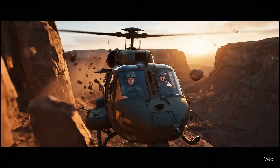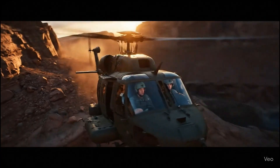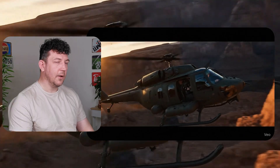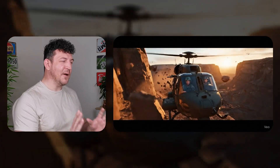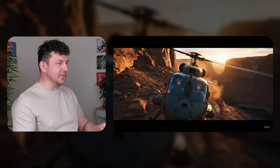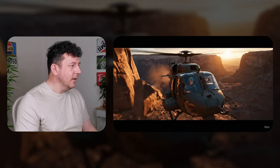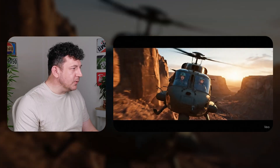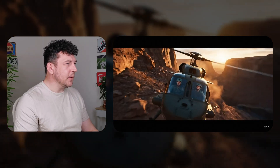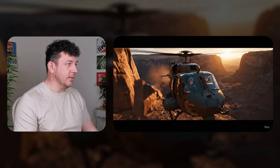Now let's take a look. Honestly, that's not bad for a single prompt. I think the helicopter looks fantastic, the scenery is beautiful, it looks really realistic. The people could be improved, the dialogue's a little bit off — but you can obviously regenerate this as many times as you like. I'm pretty happy with that.